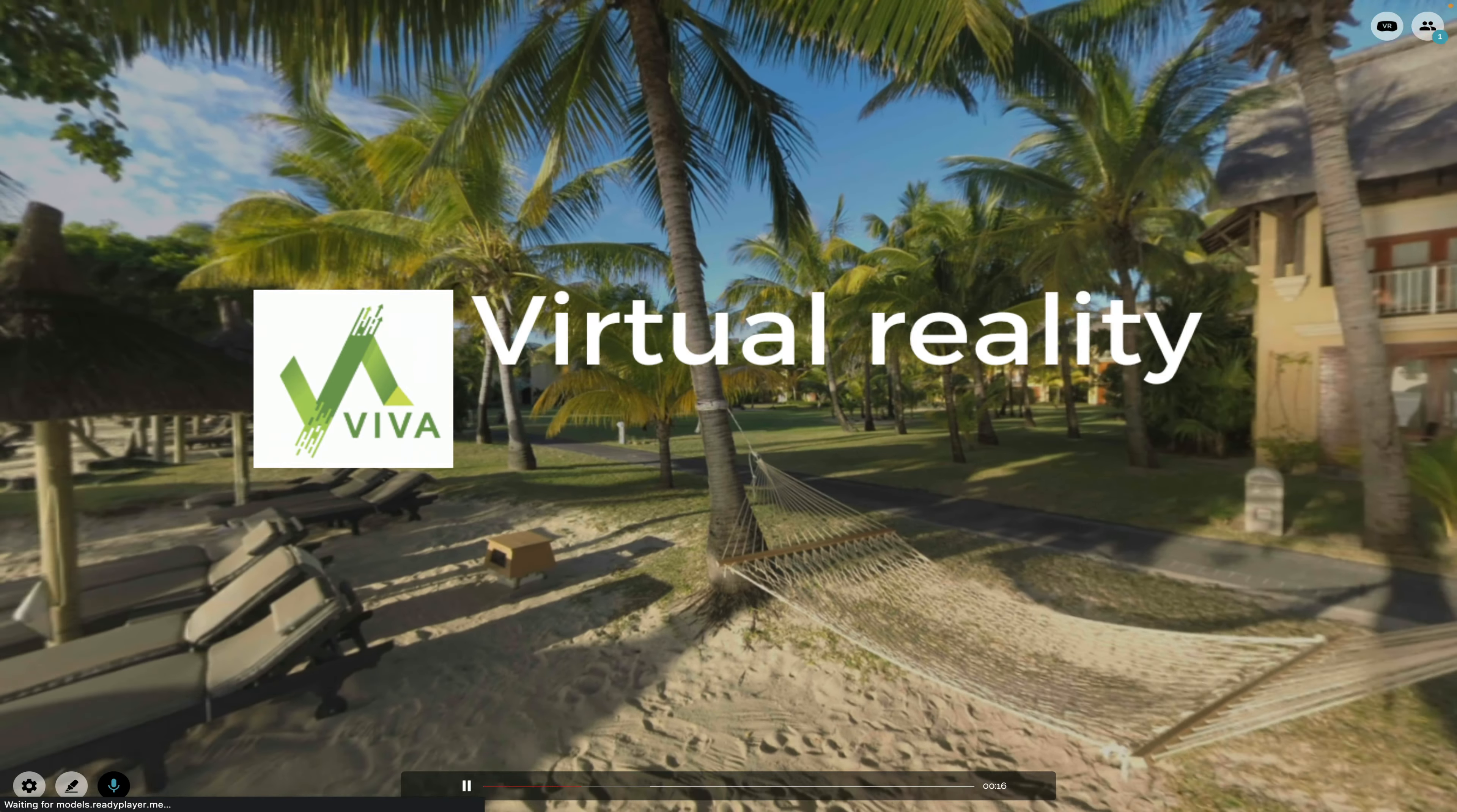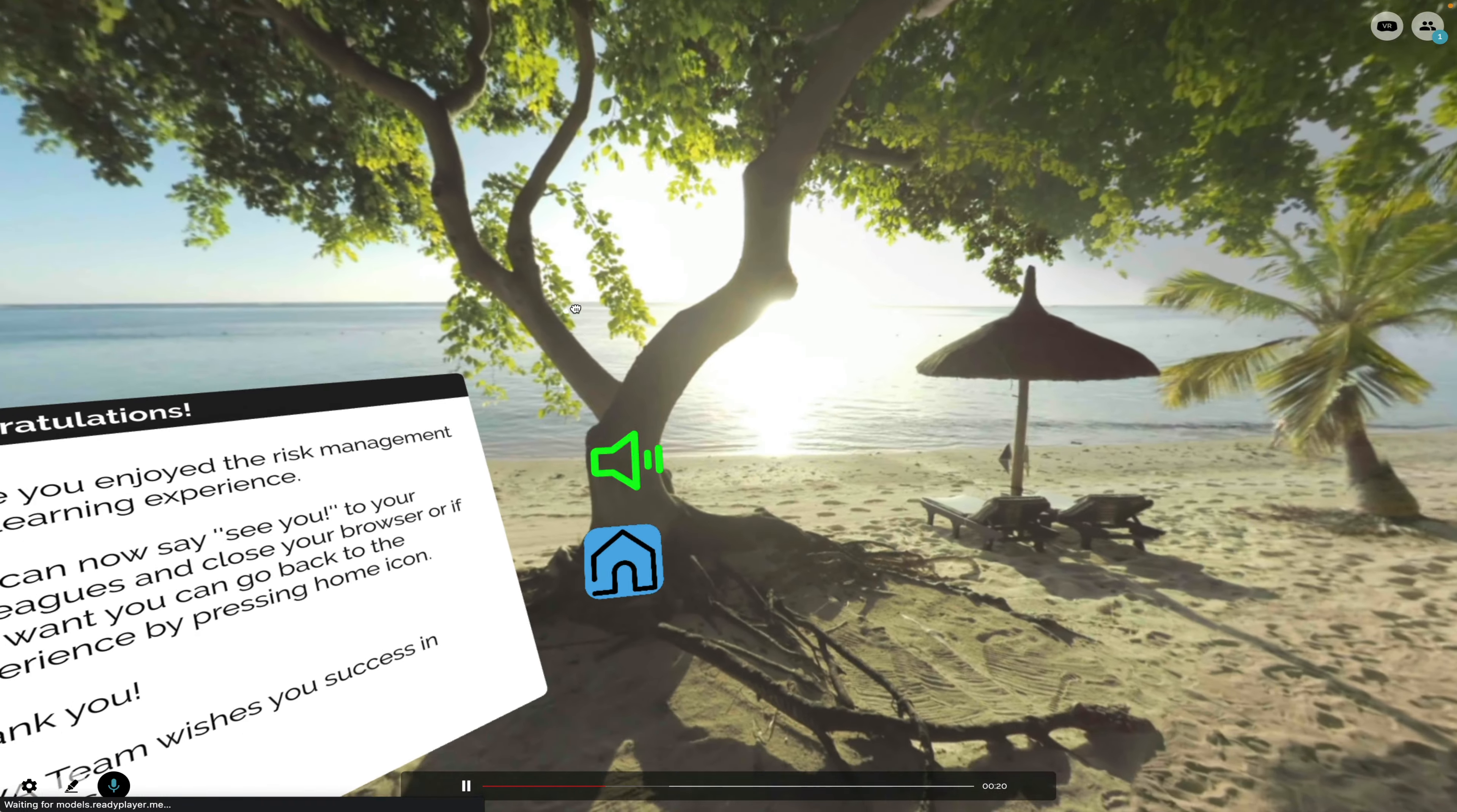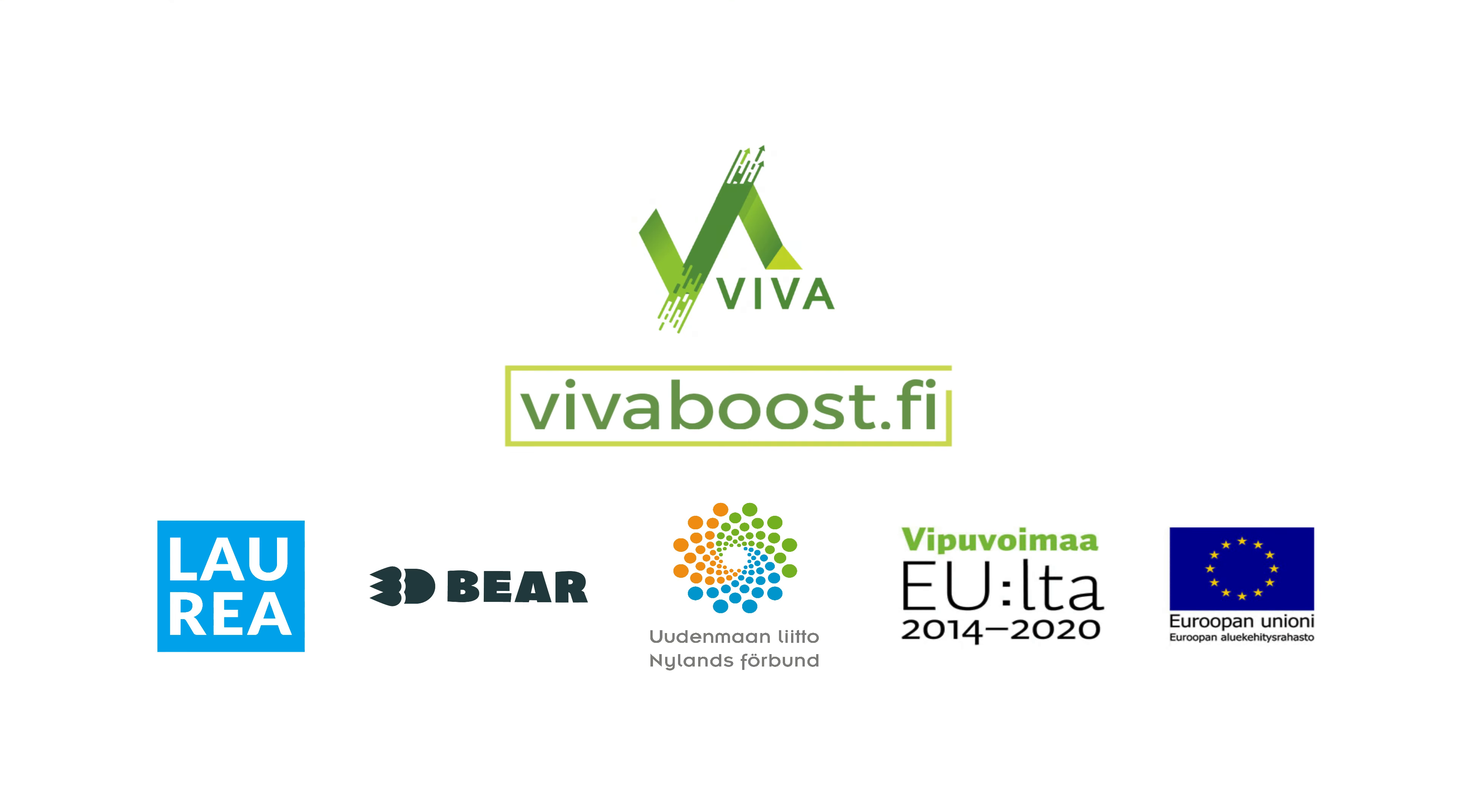How would you use virtual reality in your business? By participating in Viva Project, anyone can build virtual environments like this and learn how to make them themselves.